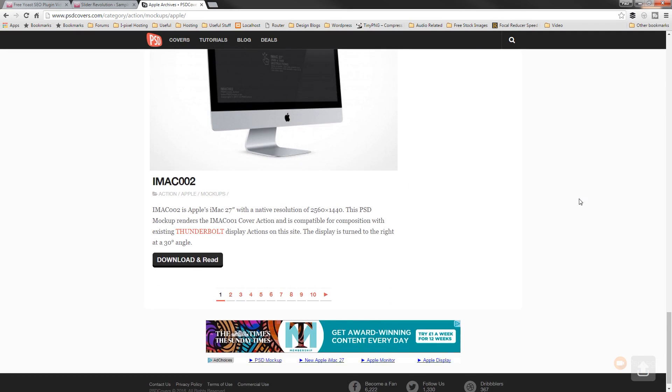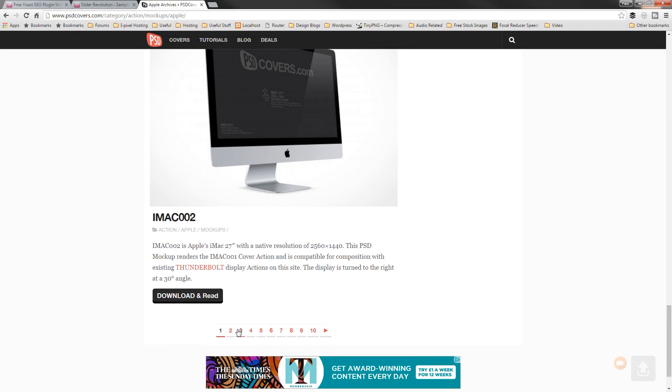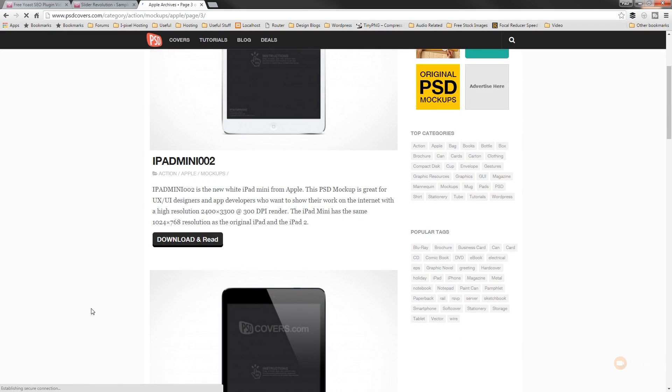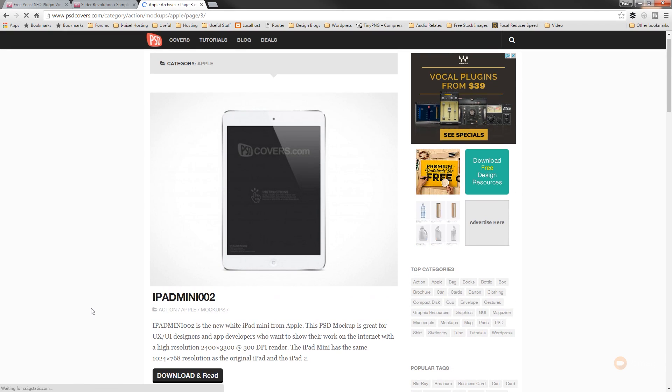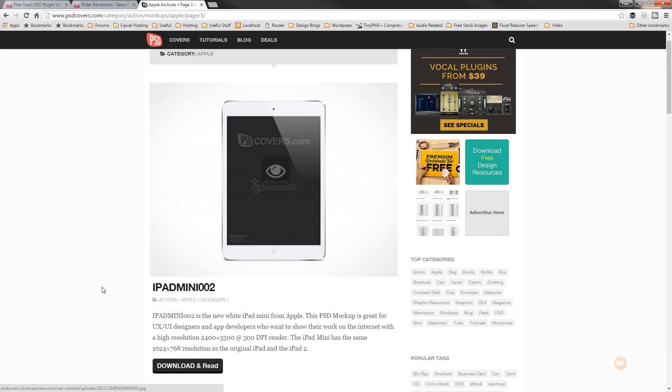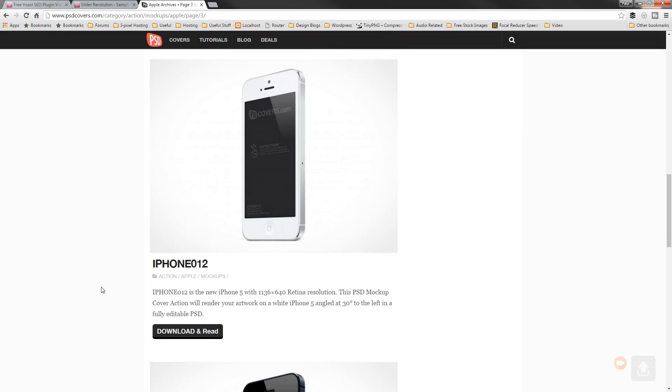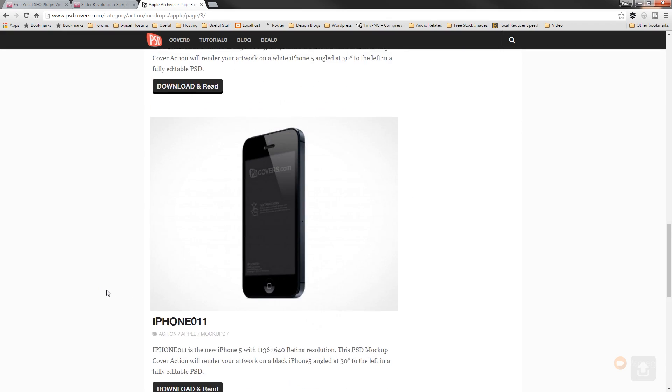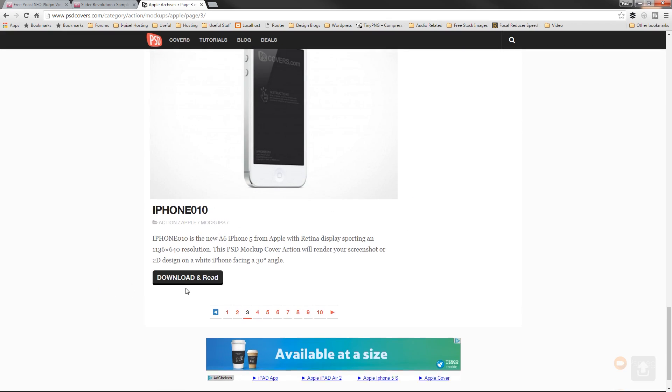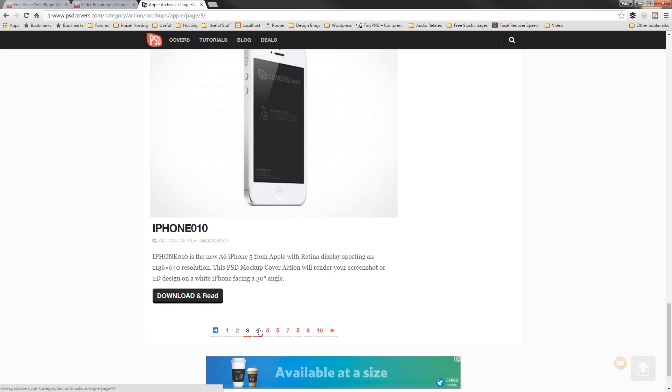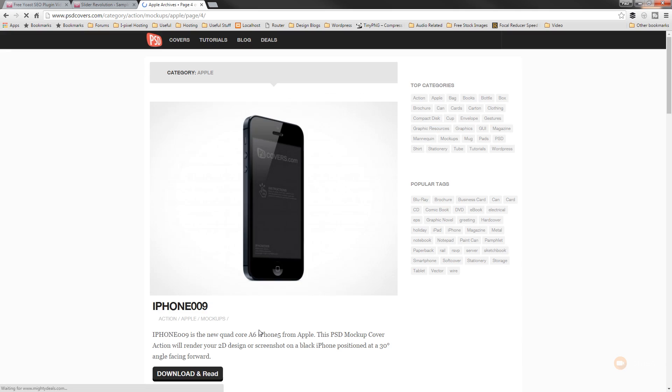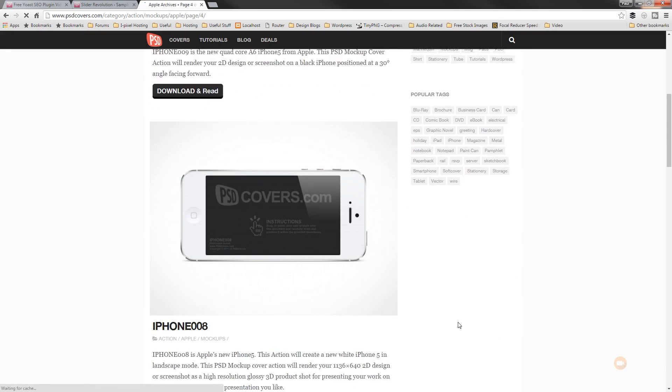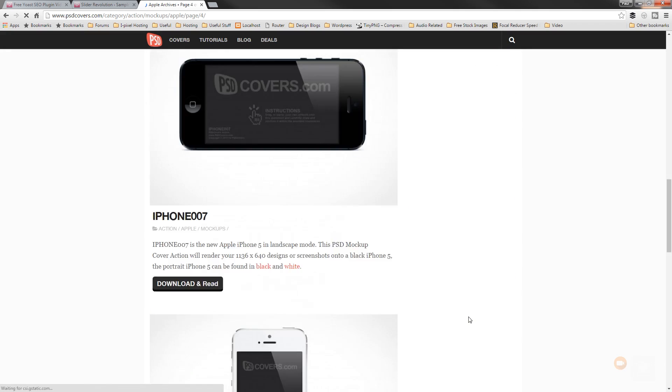So that's going to filter out all the things we want just down to the Apple Actions. So we can scroll through until we find what we're looking for. So you can see we've got iPad mini, we've got them in black, we've got them in white, we've got the phone at different angles. So just simply go through these, find the ones that you want to use, download them, and once they're downloaded, we'll install them.